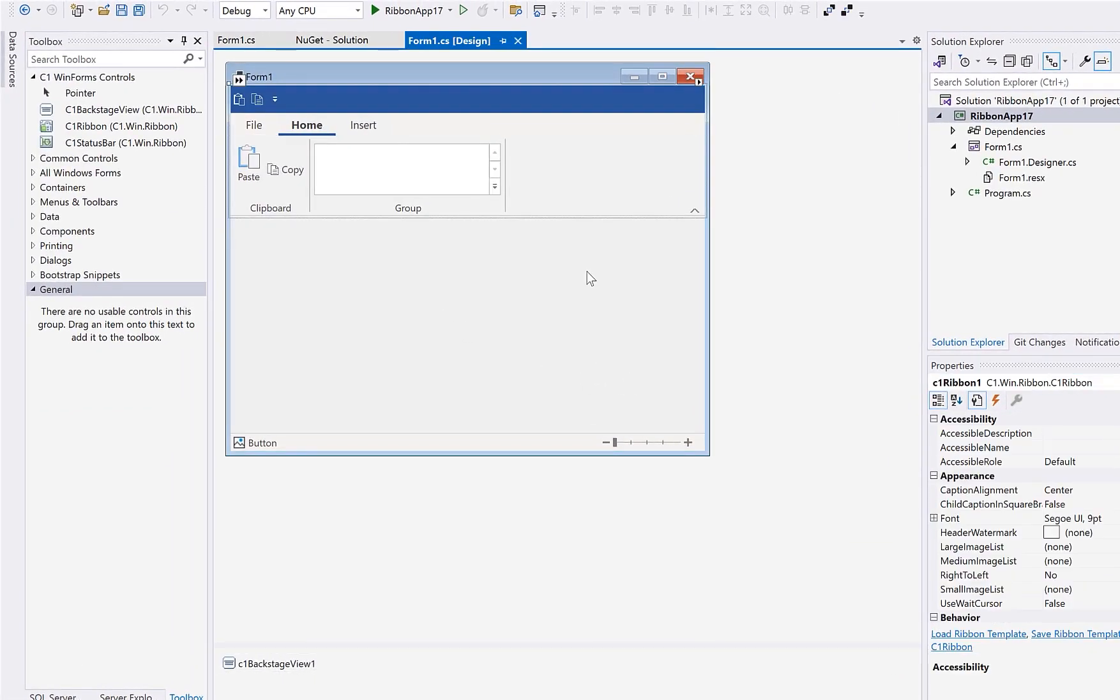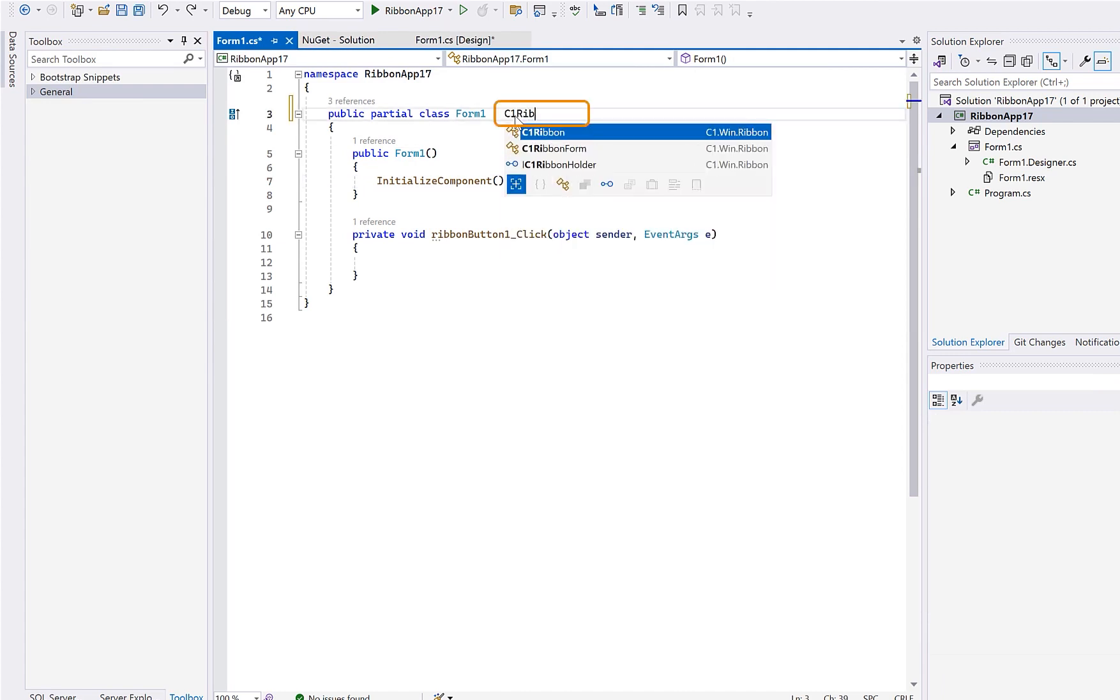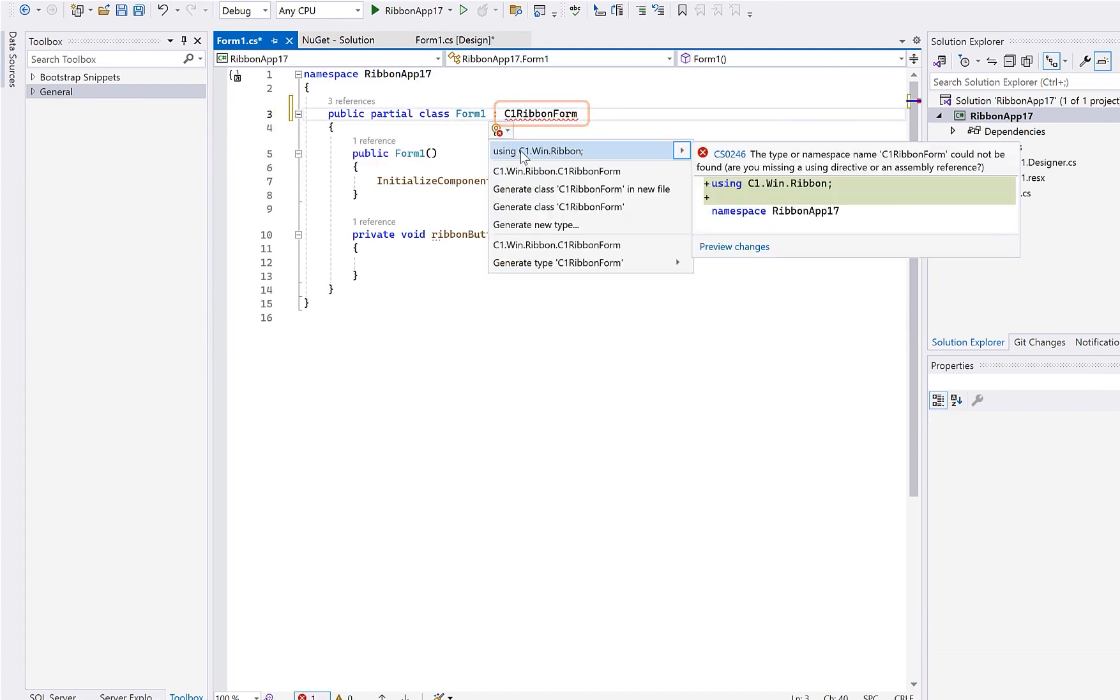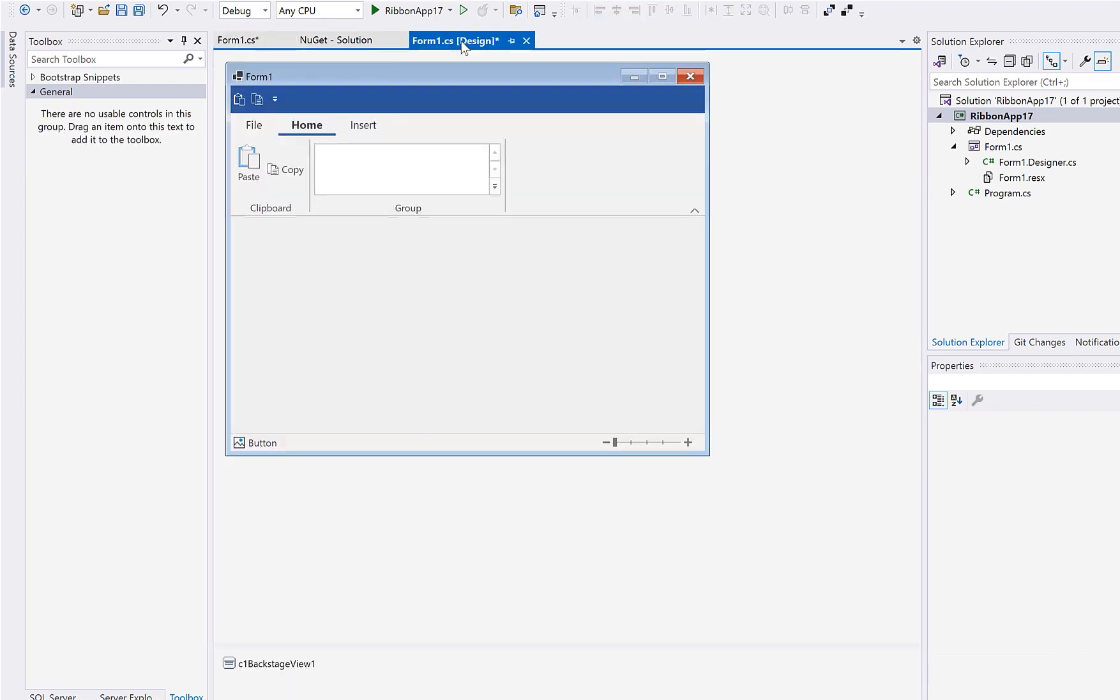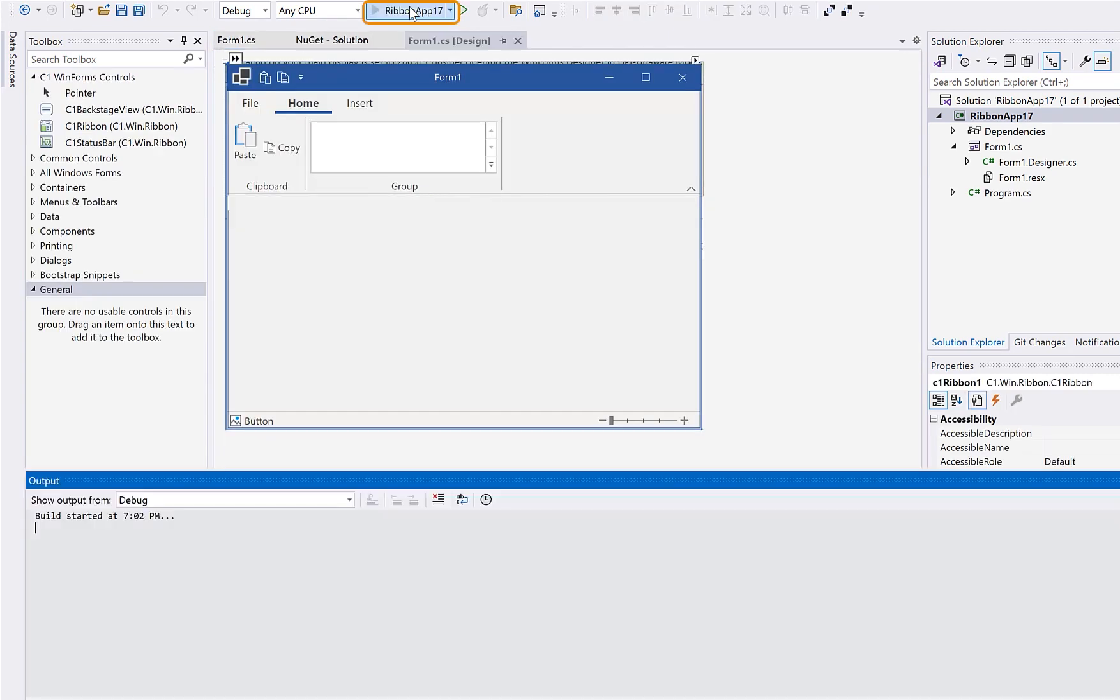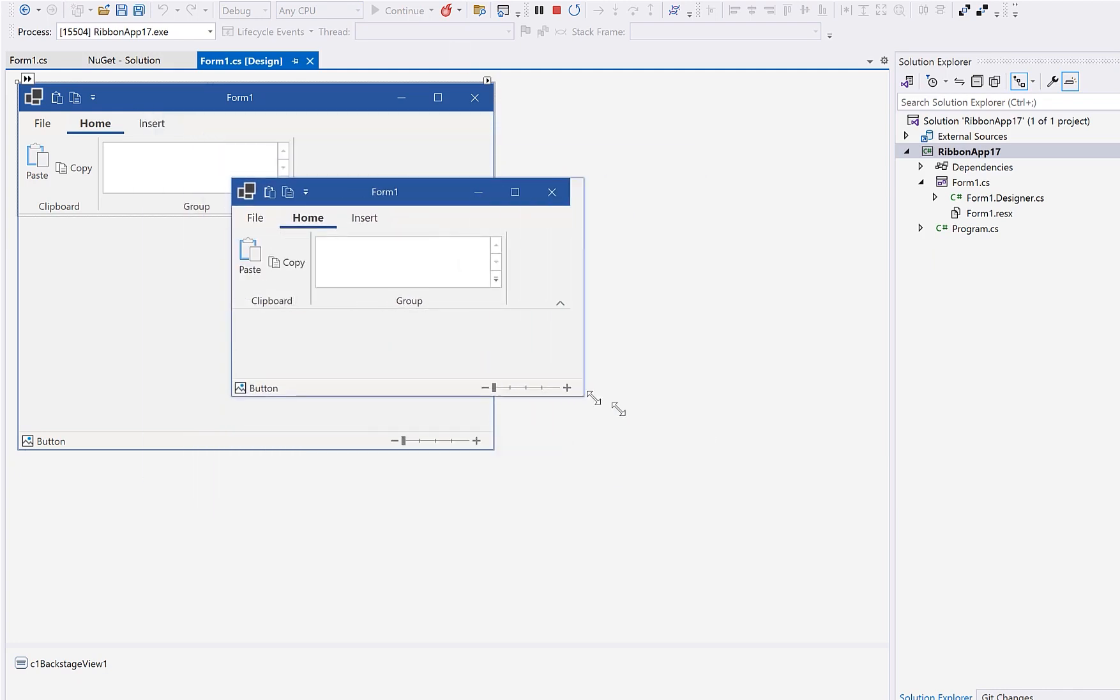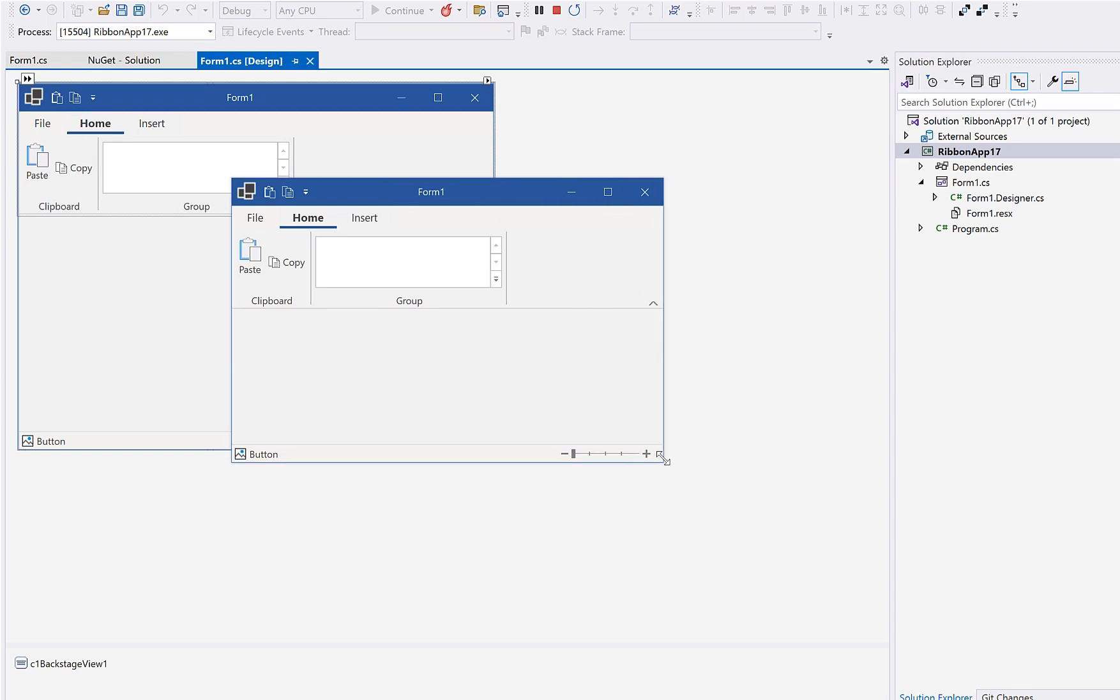Lastly in this video, we will show you how to create a complete ribbon form quickly and easily. Open your form's code behind and replace the form base class with C1 ribbon form. Then, you'll see at design time and run time, the standard Windows form is replaced with a stylized form frame that fully integrates the ribbon, status bar, and quick access toolbar.